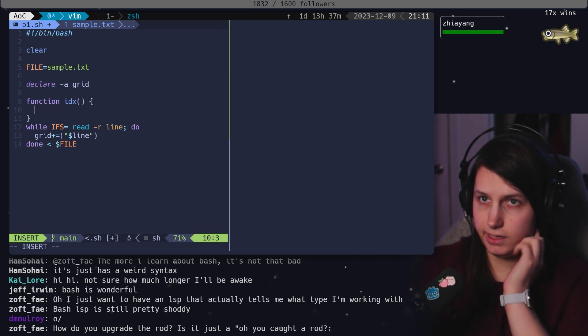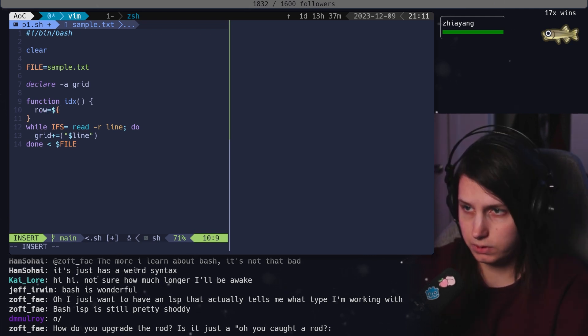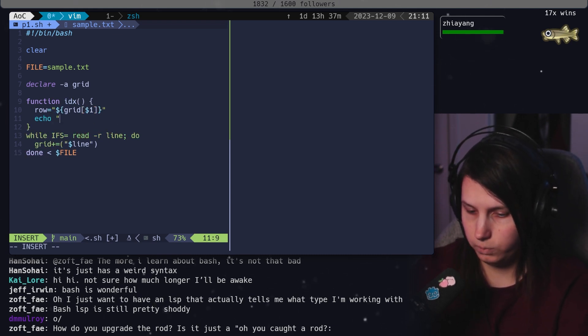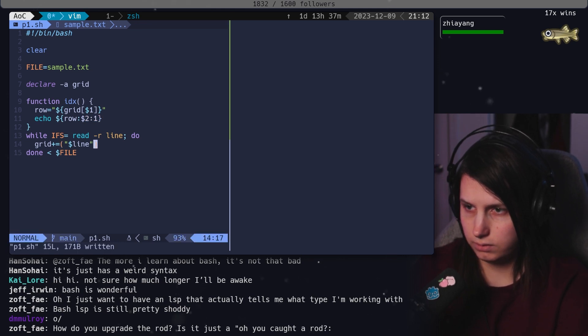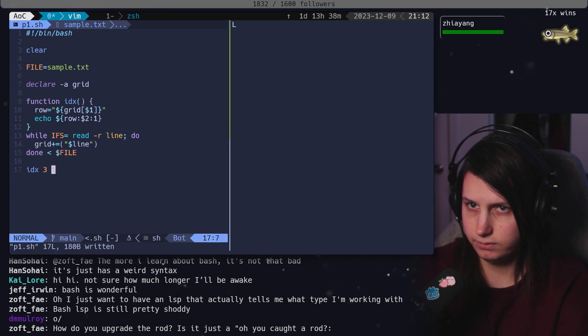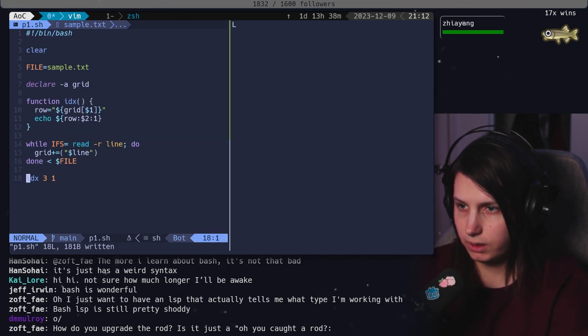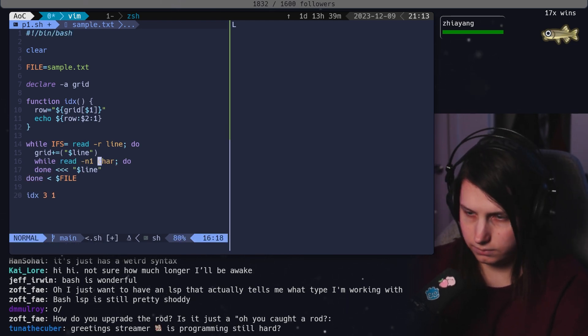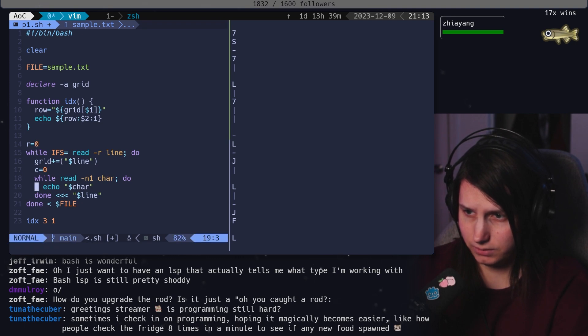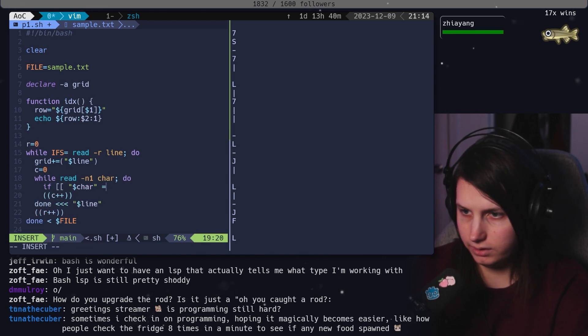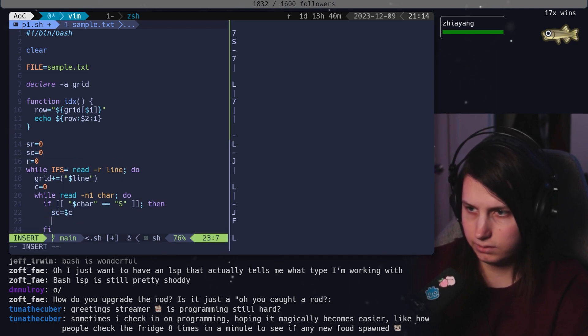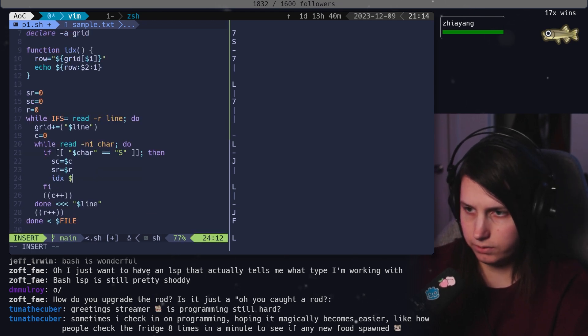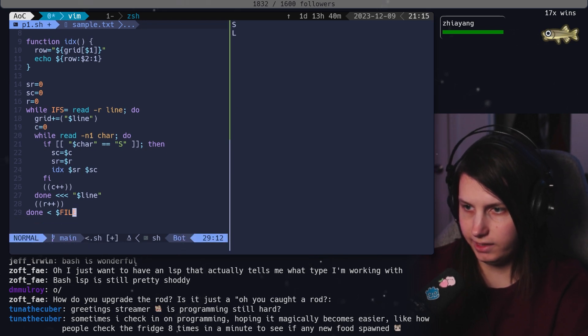So index is going to take a row equals grid grid one. We echo row two, one. So we can try like indexing into this thing index three one is an L, nice. So we need to figure out where the S is.